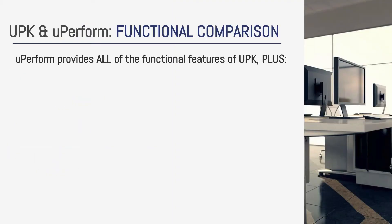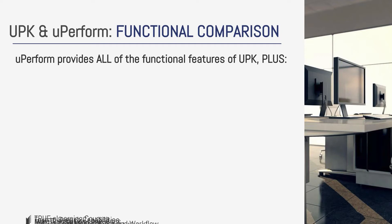When comparing the two platforms functionally, keep in mind that around three years ago, I would have considered UPK and UPerform like Coke and Pepsi. The difference began when Oracle started shifting resources and commitment elsewhere and Siley remains focused on the UPerform platform and continually works to enhance it.